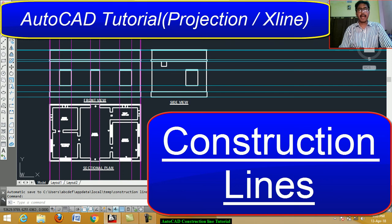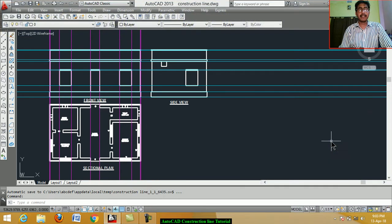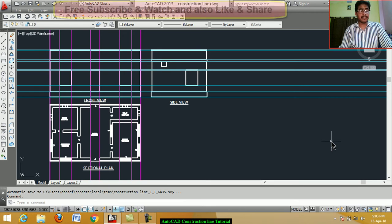Hello students, today we learn an important AutoCAD command: construction line.